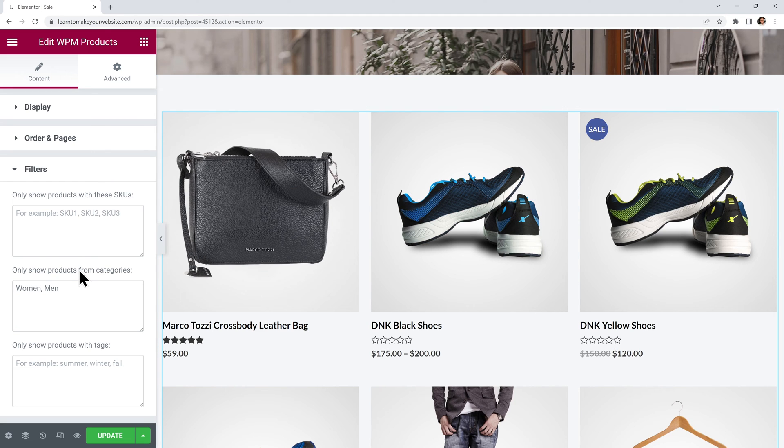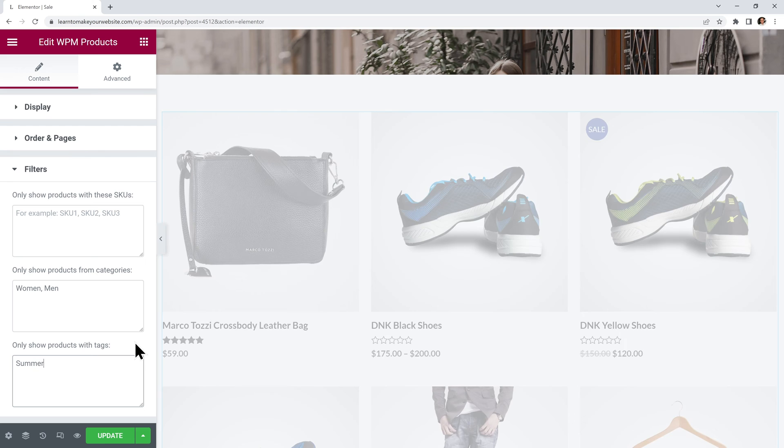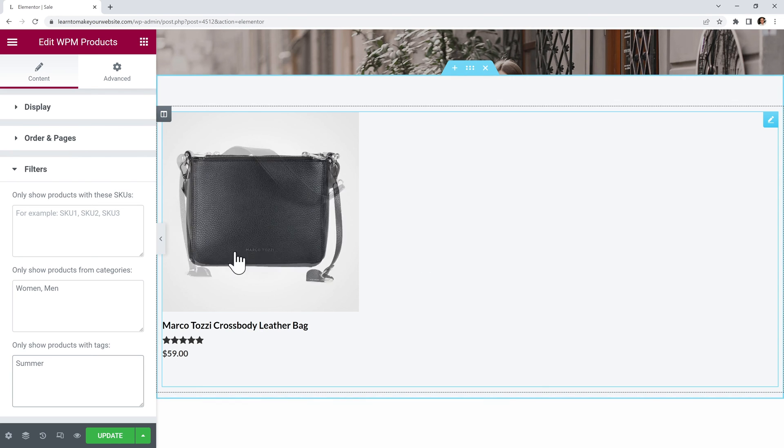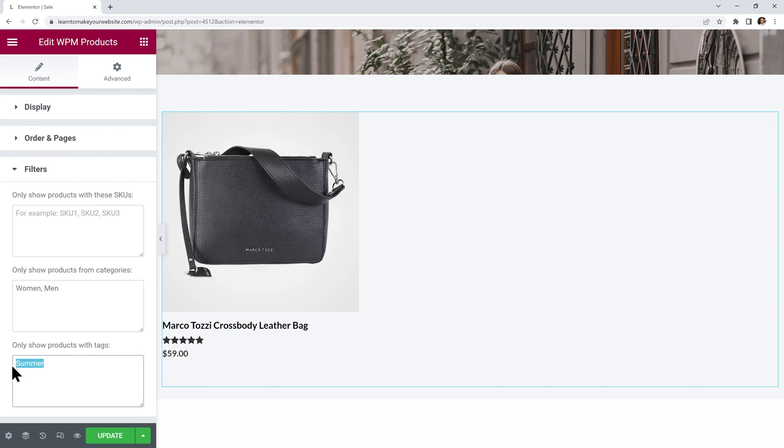Finally you can also filter them by tag. So if you only want to show products for the summer season just write summer in here. And now we are only displaying the products that have the summer tag.